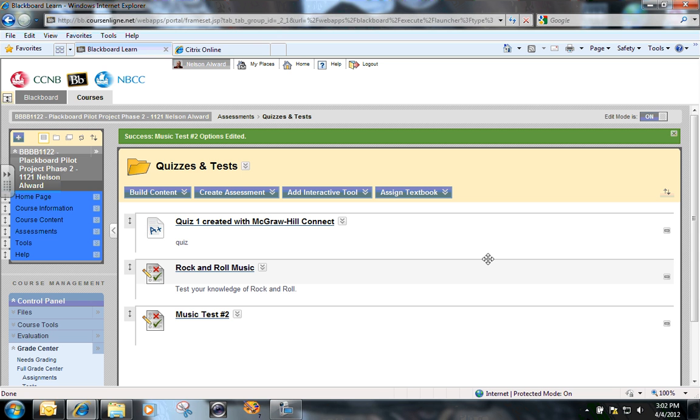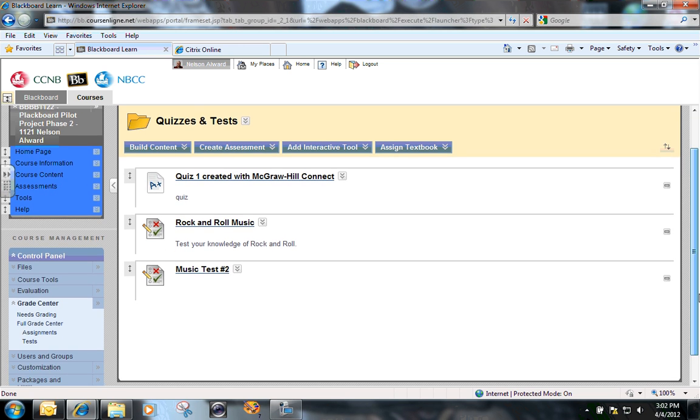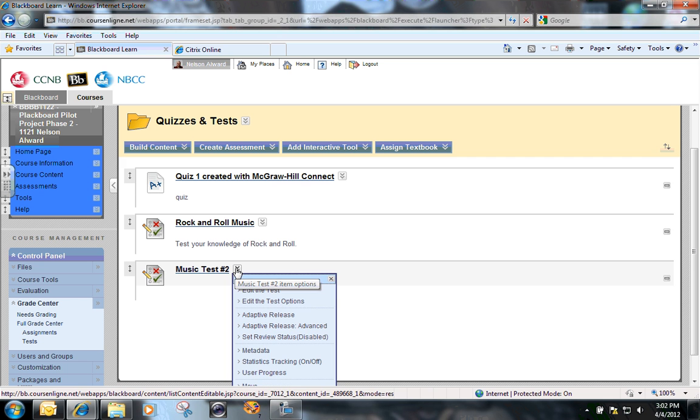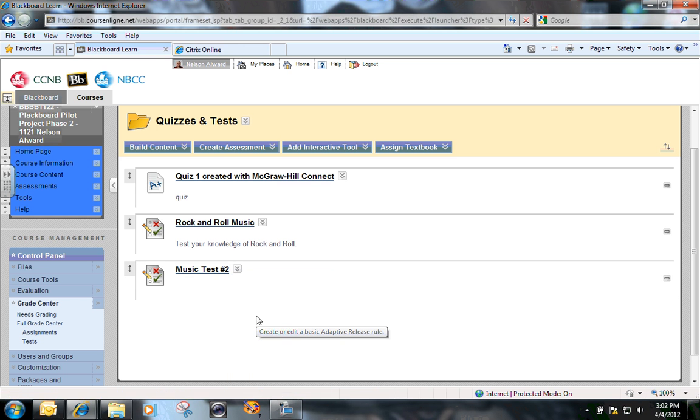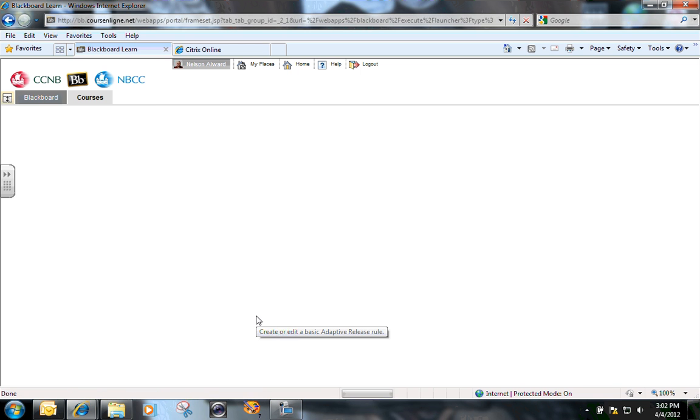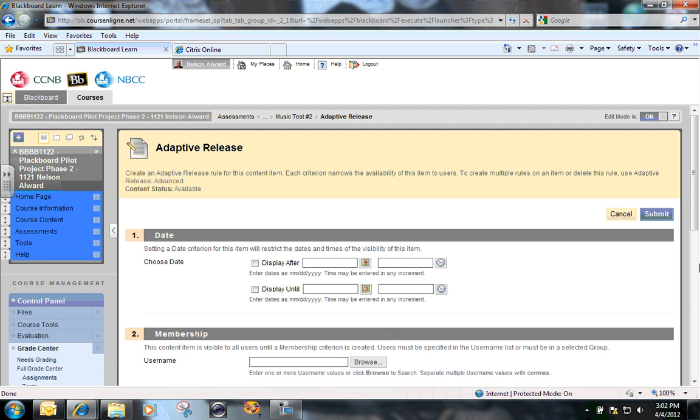Technically, it's open up for the entire class to attempt that again. So what I want to do next is click the chevron beside test two and click on adaptive release. Now, this time...